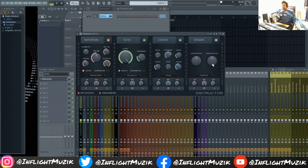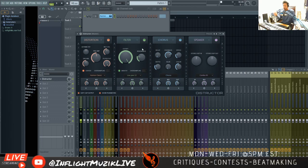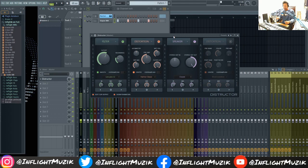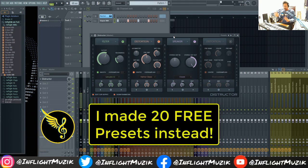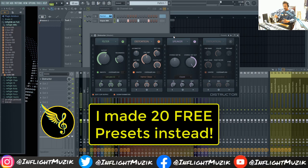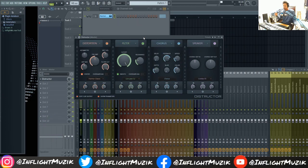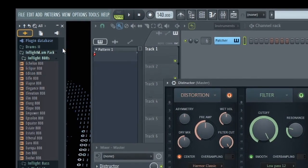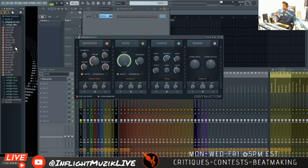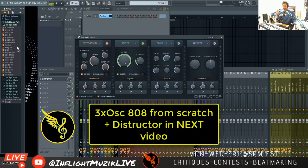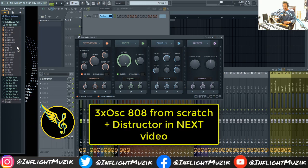Today I wanted to continue my in-depth series on Destructor and why it's my new favorite plugin in FL Studio. I figured what better sound to use this on than 808s. If you watch through the video, you'll find out how you could get 10 free presets that I personally made for 808s using Destructor for free. We're going to use this on one of my own 808 samples from my In-Flight Music 2020 drum pack, which I just dropped not too long ago — link is in the description. I'm also going to make one from scratch just using 3X Oscillator and Destructor.